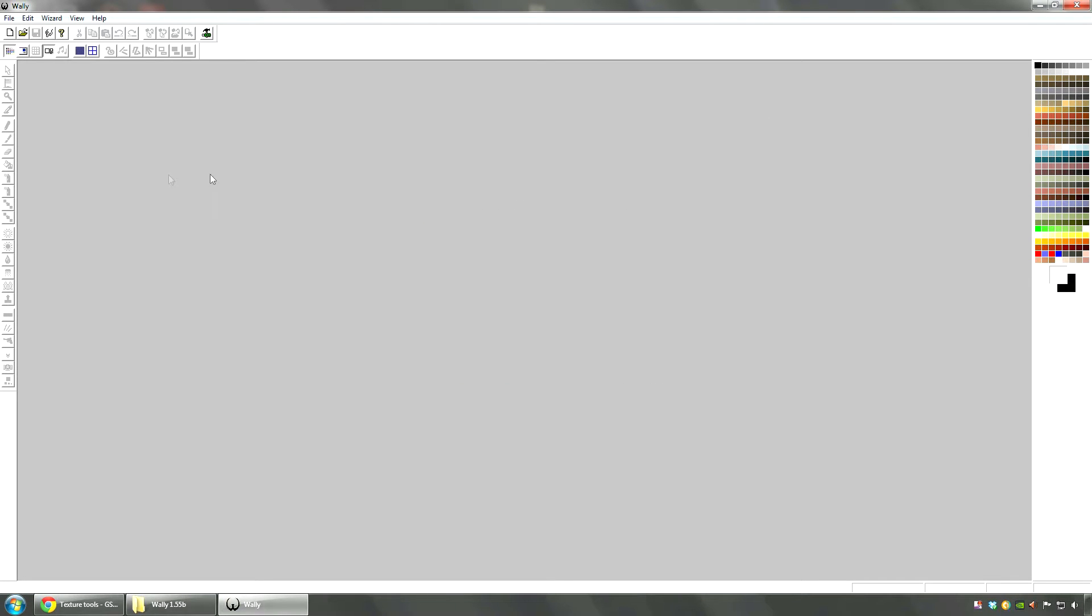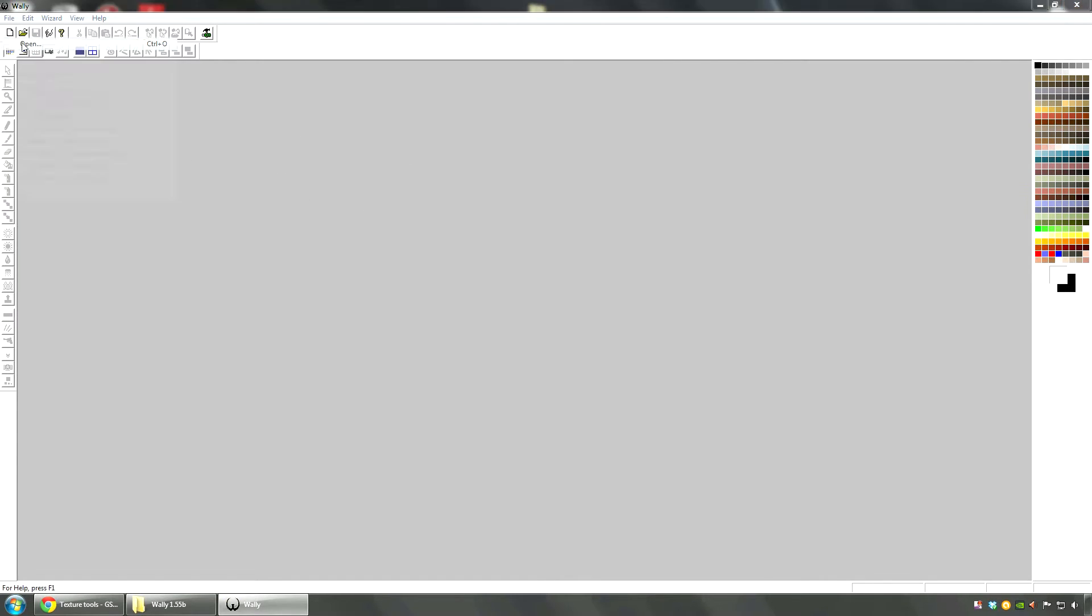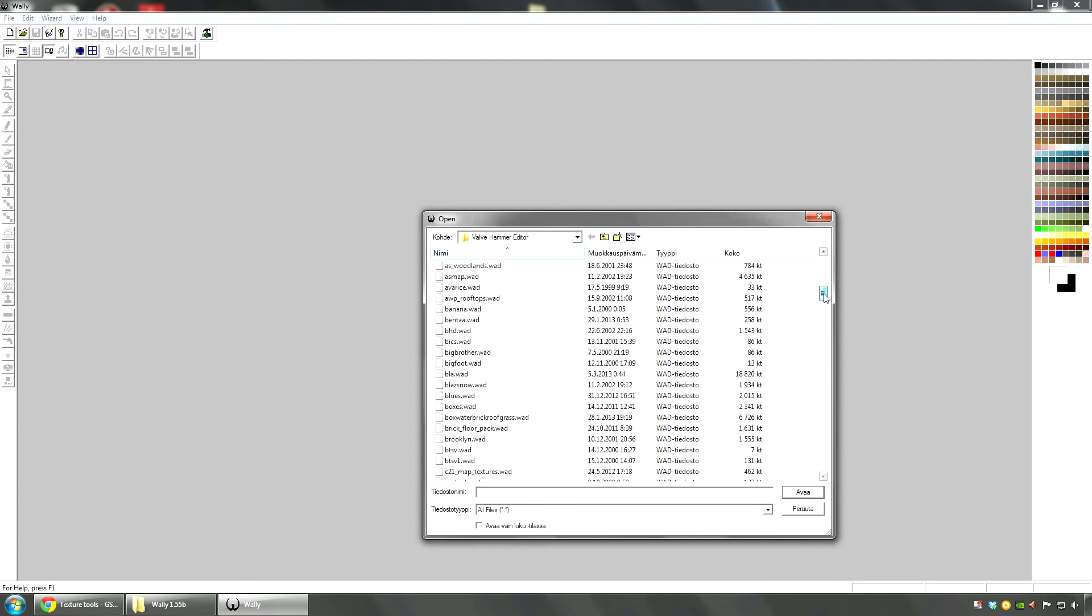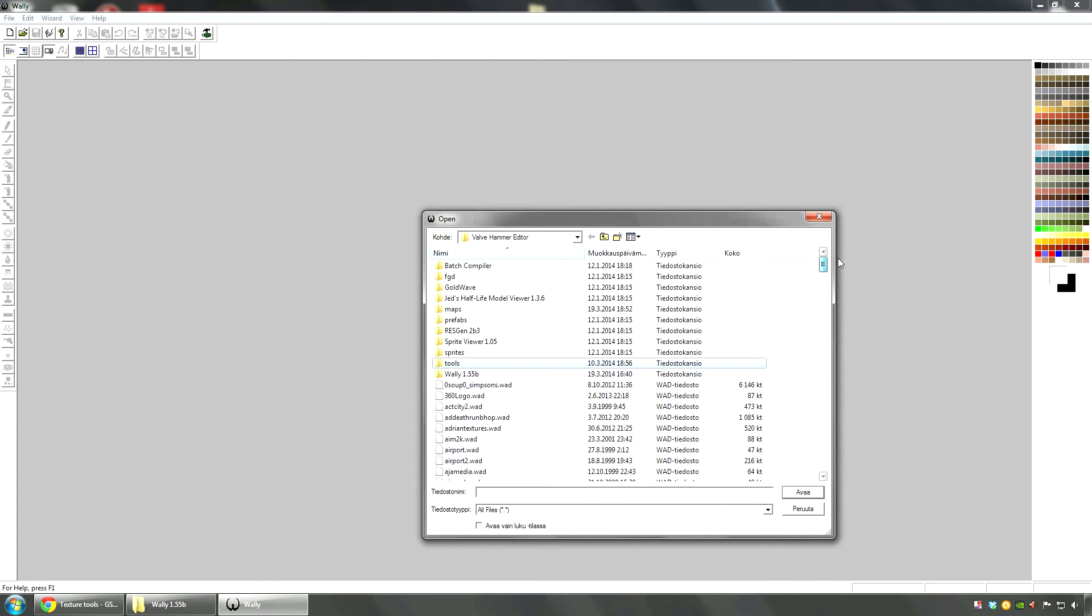Now in this program you can do a lot of things. I don't even know what all of these things do. I just use this to view VAT files and combine them and make new VAT files. So go to file, open, and select anything you want.